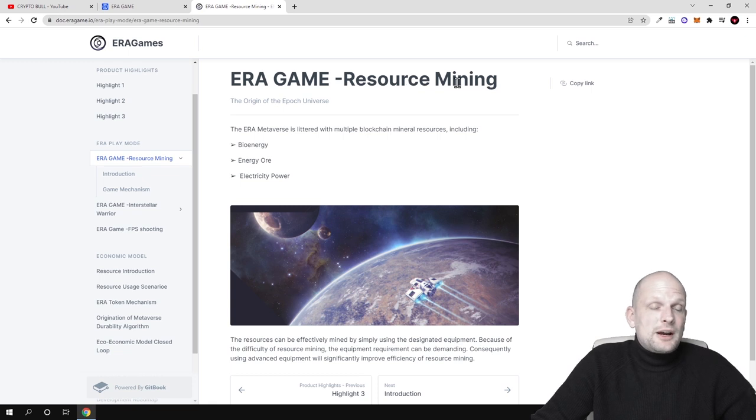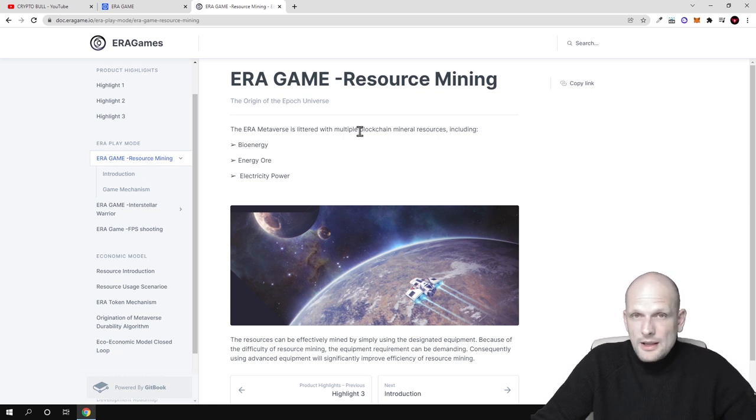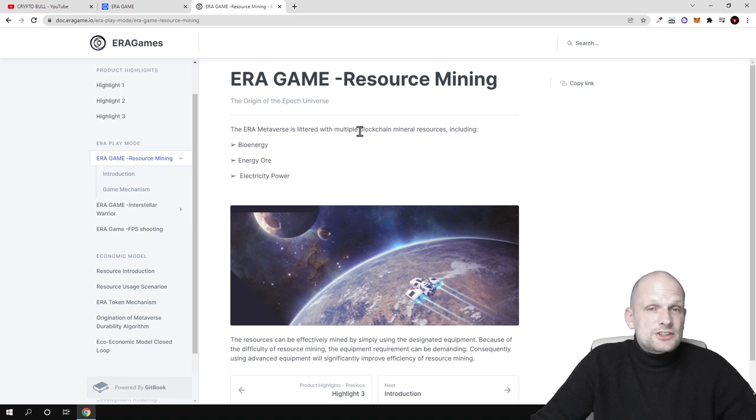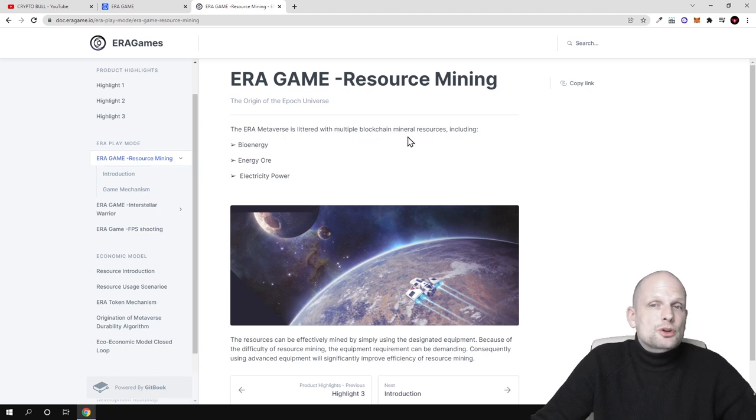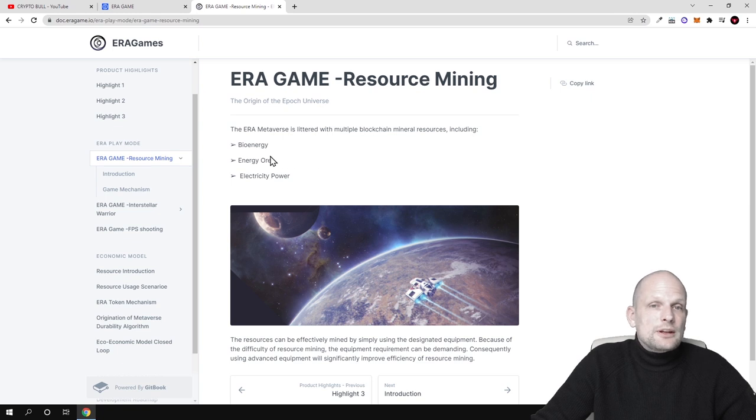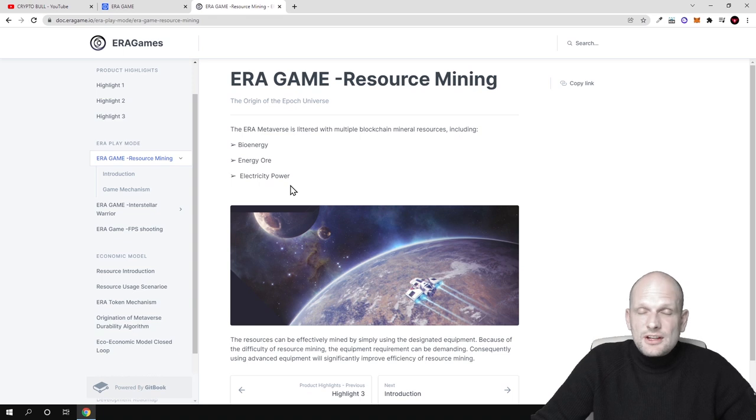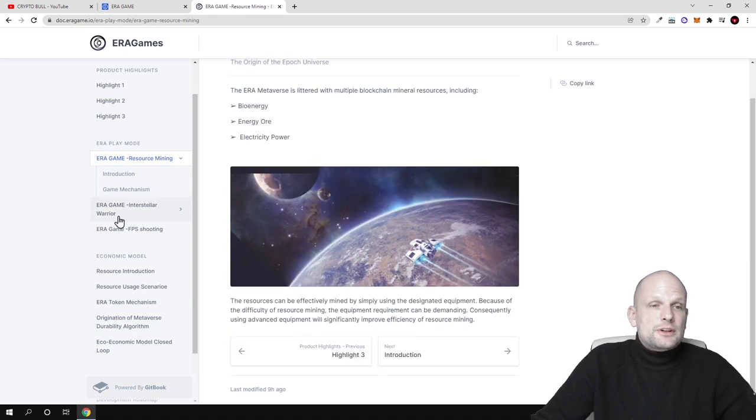Aera game resource mining. This means that in this game there will be resource mining where users will be able to mine, generate different NFTs, and get profits. As you see, Aera metaverse is littered with multiple blockchain mineral resources including bioenergy, energy ore, and electricity power. These are the NFTs which I will also show in a second.